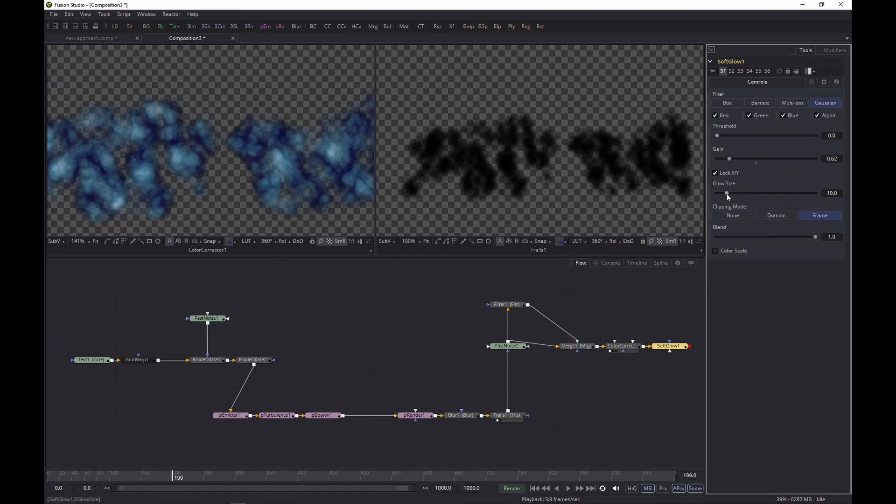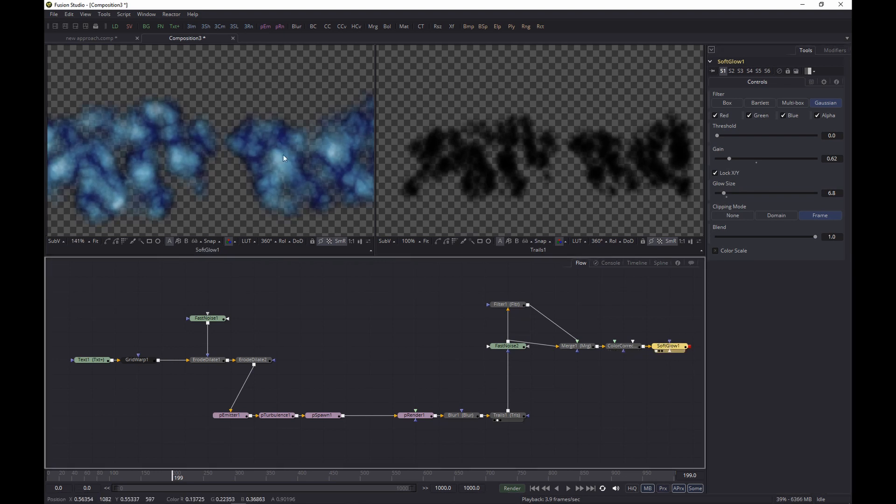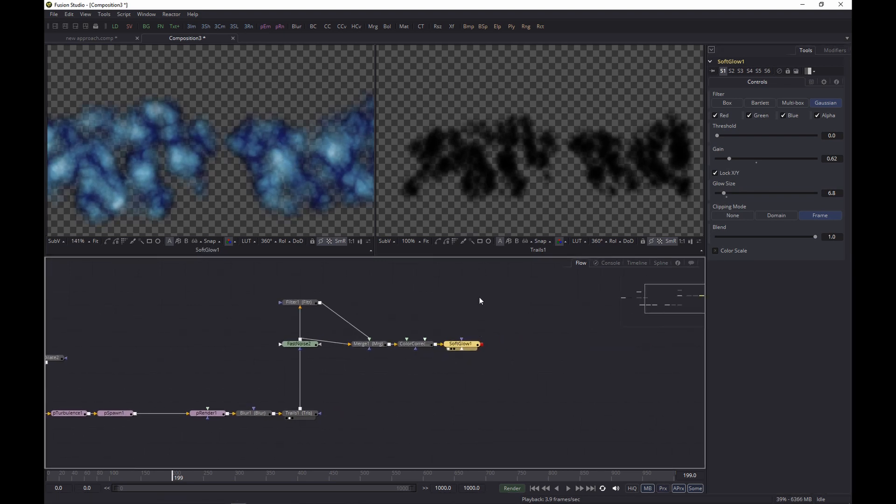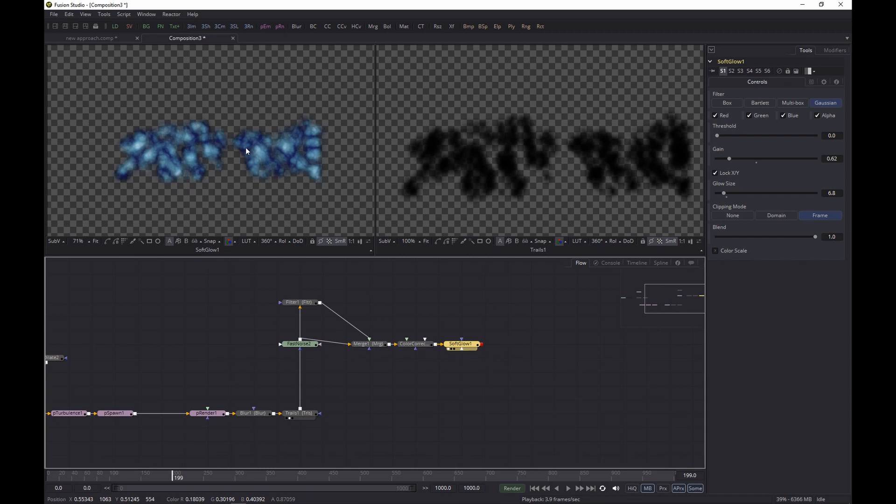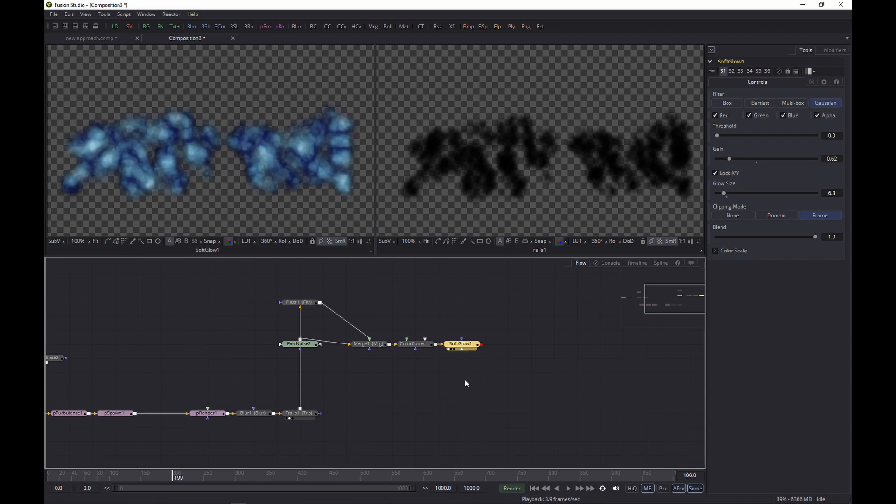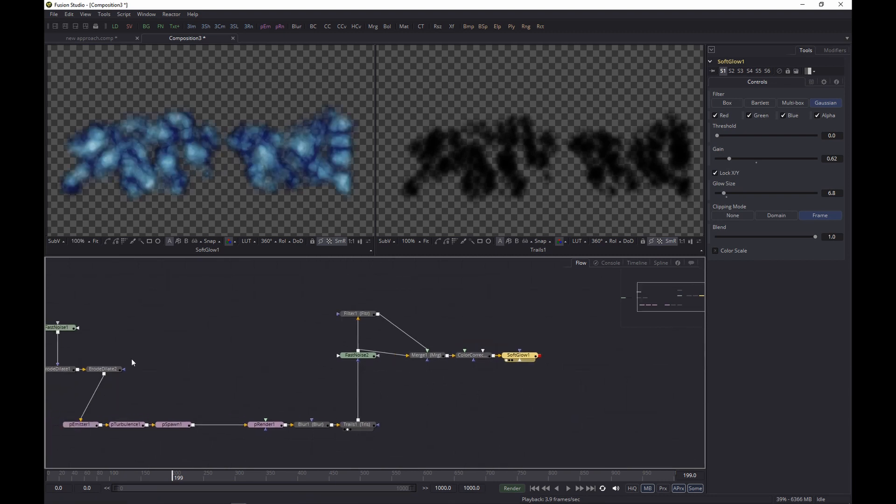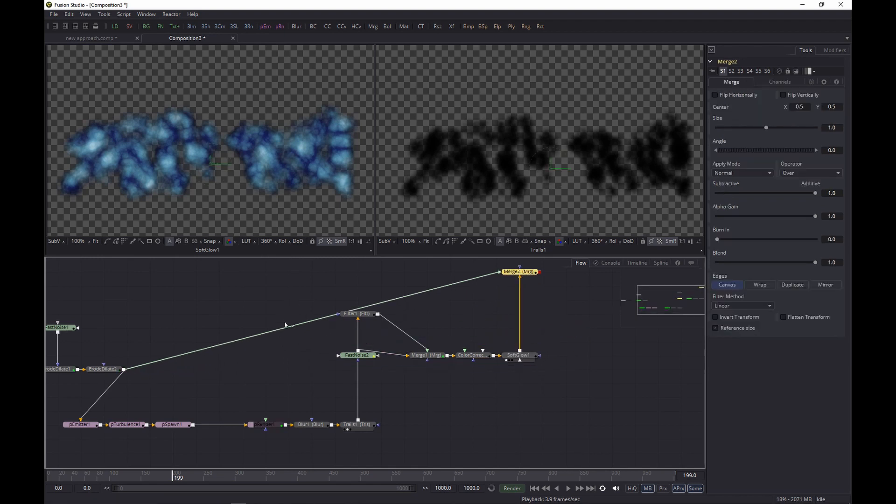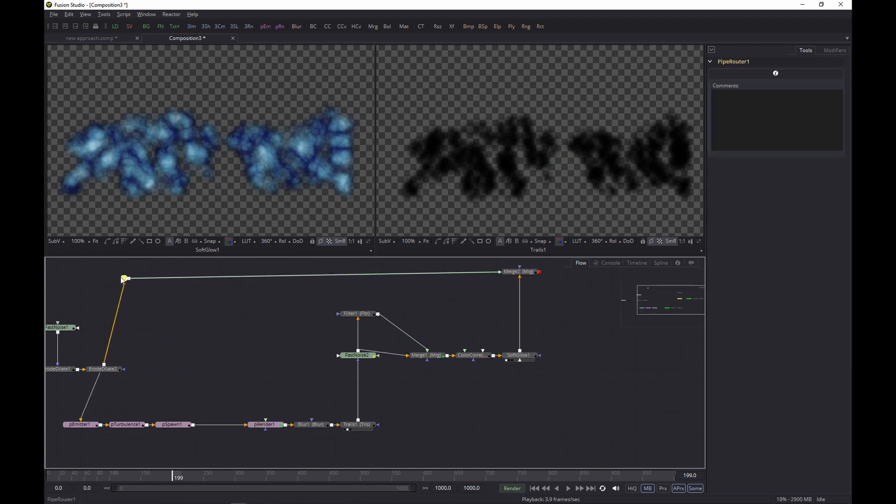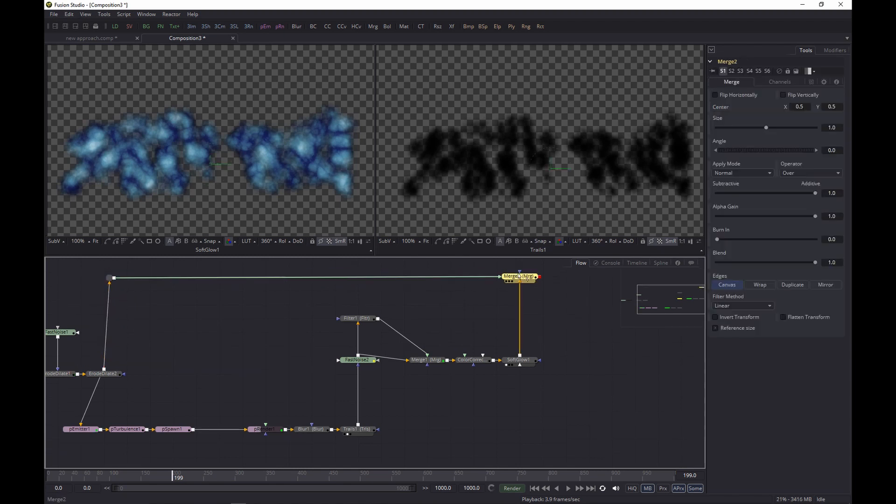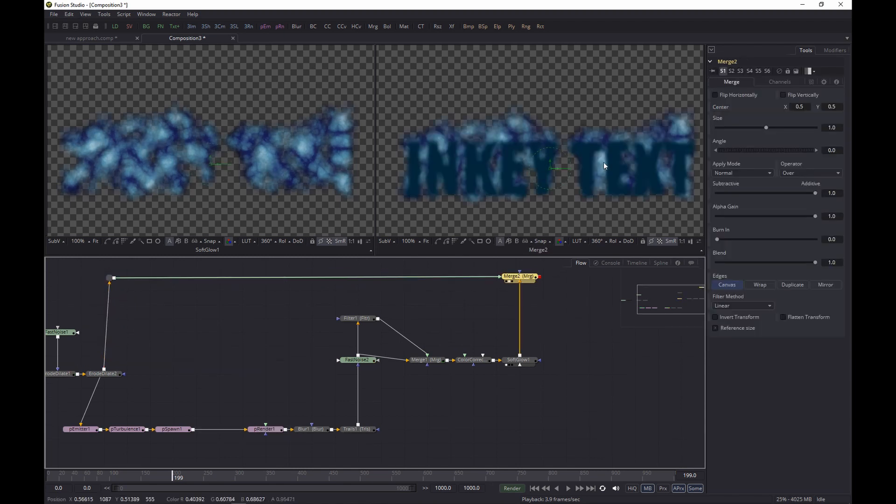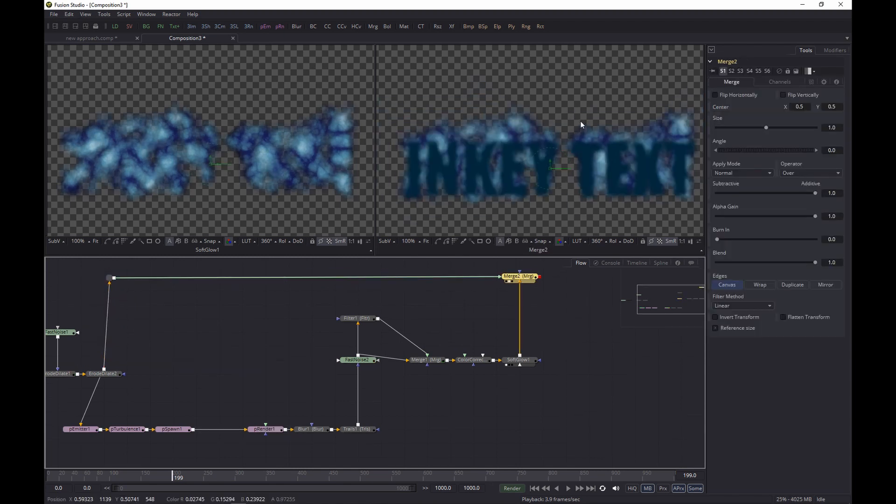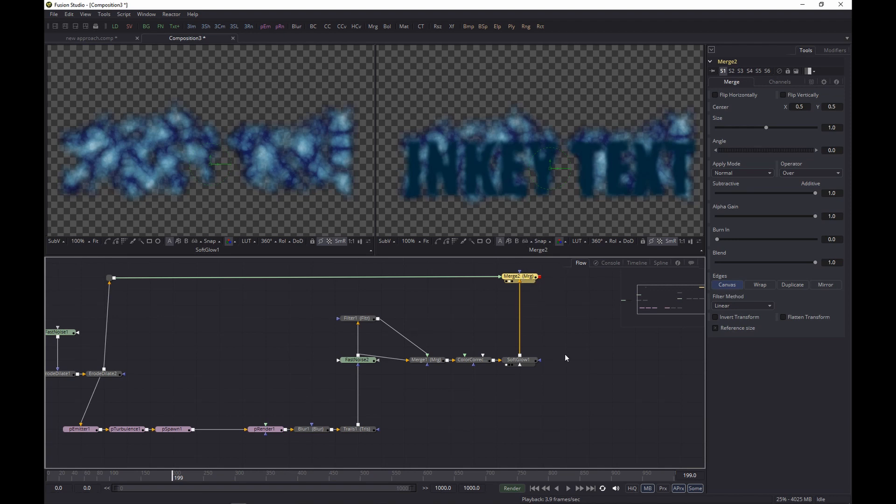Lower the gain, lower the glow size, and I should actually display it as well. Let's do that. There we go, that's looking pretty good. And now we're going to basically merge the particle system onto the original text, or with the original text, like so. And let's add a little router there.